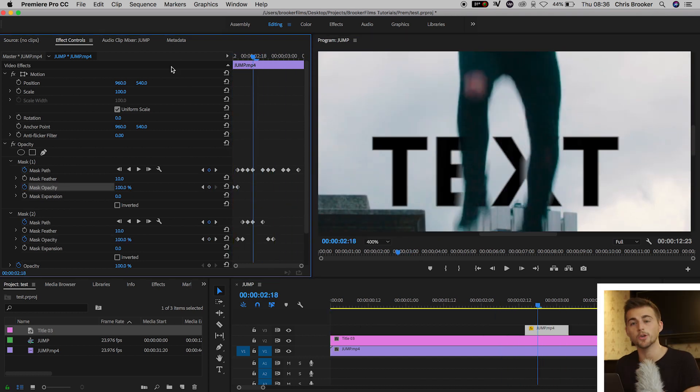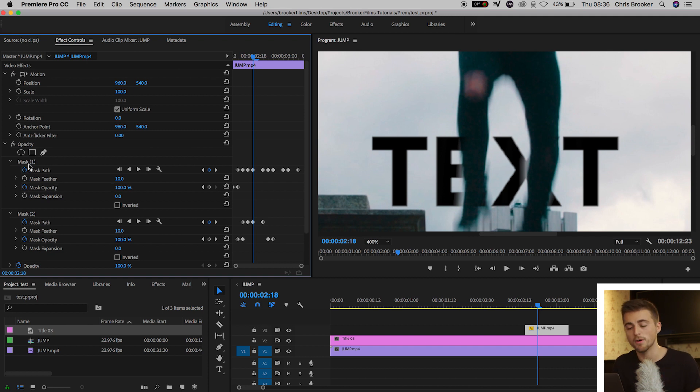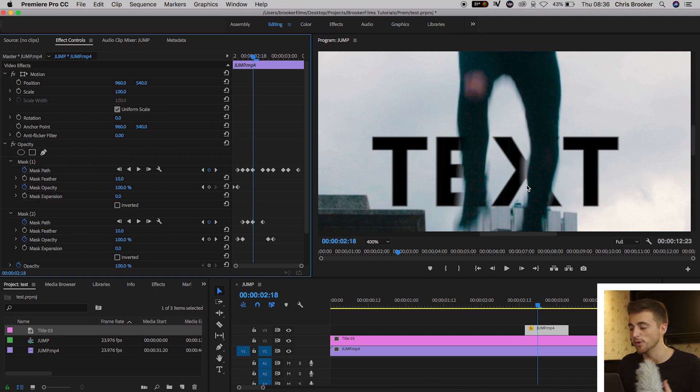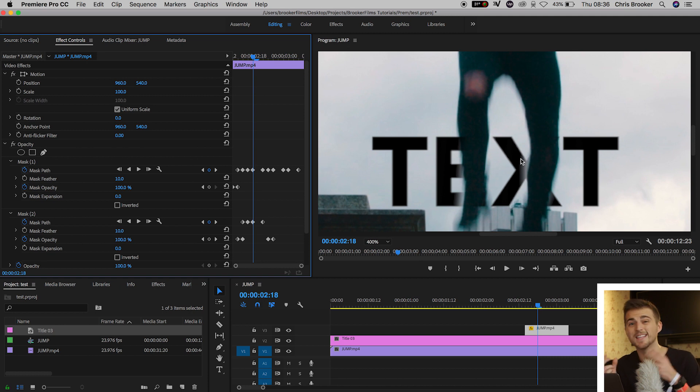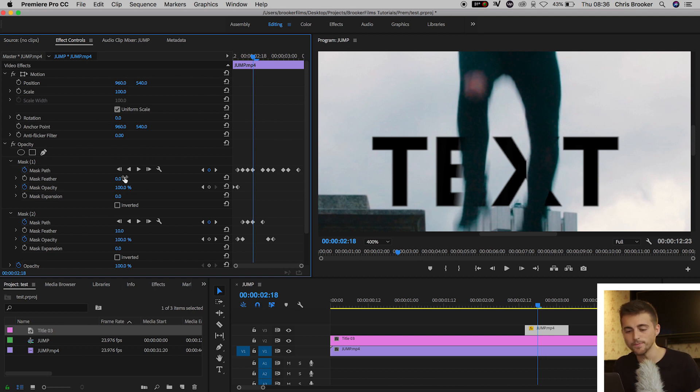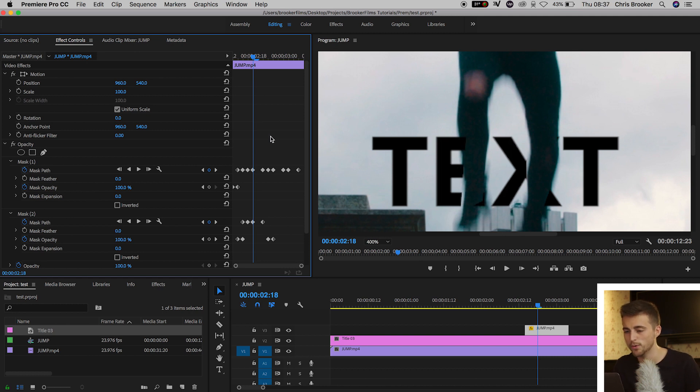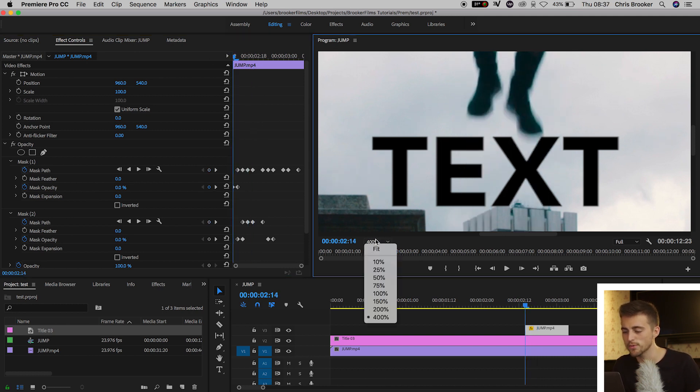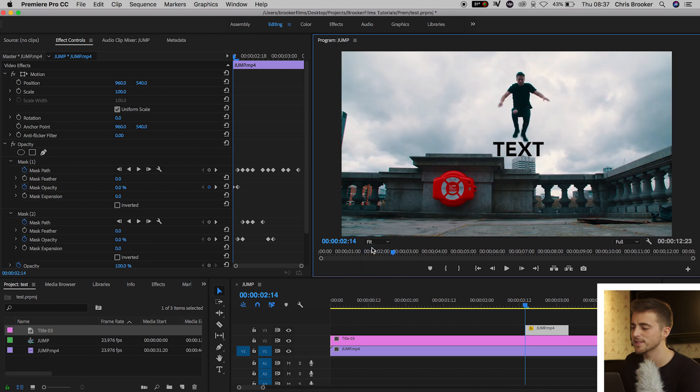And then once you're happy with the look of that, you just want to go into mask feather on your masks and you want to pull the feather down to 0% because as you can see at 10% which is the default, you get this blur around the edge of the subject and that's not what we want. So we're just going to pull that down to 0, go to the other mask, pull that down to 0 as well. And now if we zoom out, we'll go to fit, we play that back.